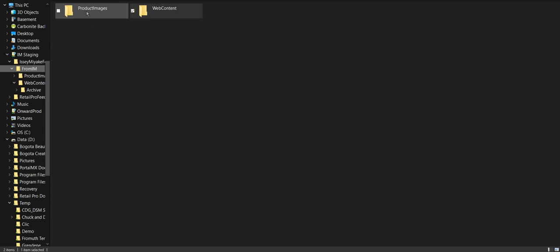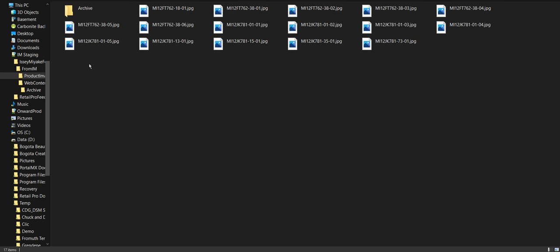Optionally, step three is to create and save your product images into your product images folder. Again, we'll show you how to do that, or we'll do it for you as you prefer.